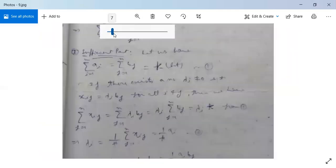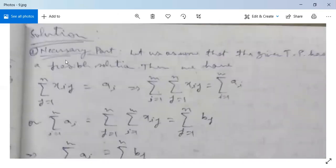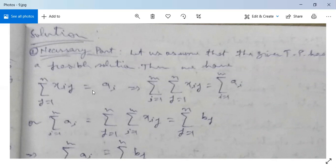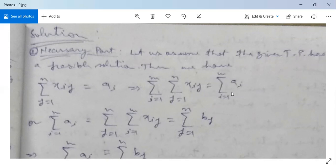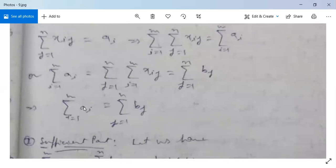Let us see the proof. First, the necessary part: assume that the given transportation problem has a feasible solution. Then we have Σj Xij = Ai. Summing both sides over i from 1 to M gives ΣiΣj Xij = Σi Ai. Reversing the order of summation on the left side, we get Σi Ai = Σj (Σi Xij) = Σj Bj. Thus the necessary part is proved: if a feasible solution exists, then total supply equals total demand.